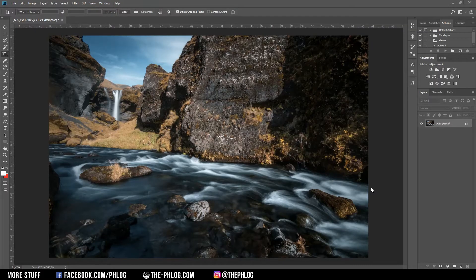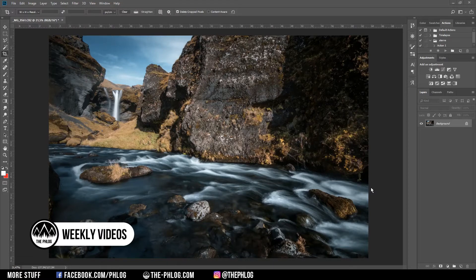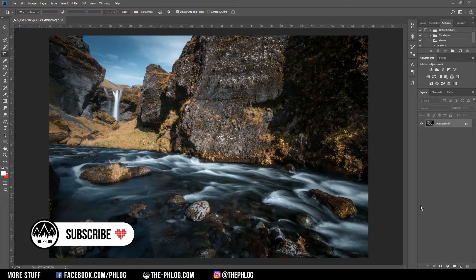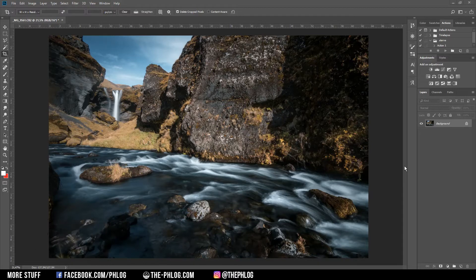Hi and welcome to a new Photoshop tutorial. In this video, I want to show you how you can use the Perspective Warp to enlarge objects in your image.